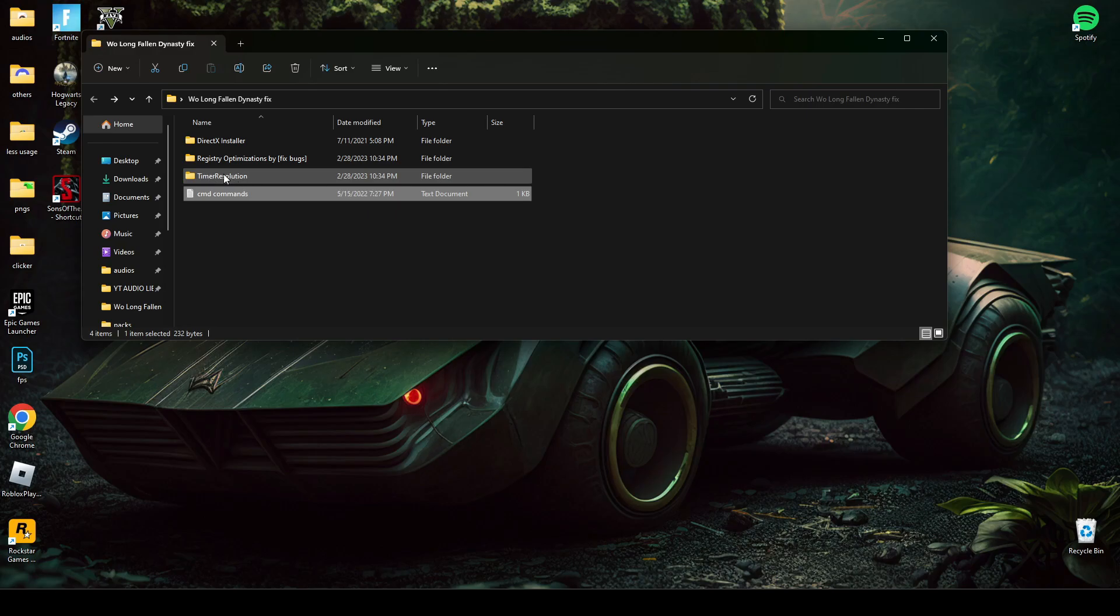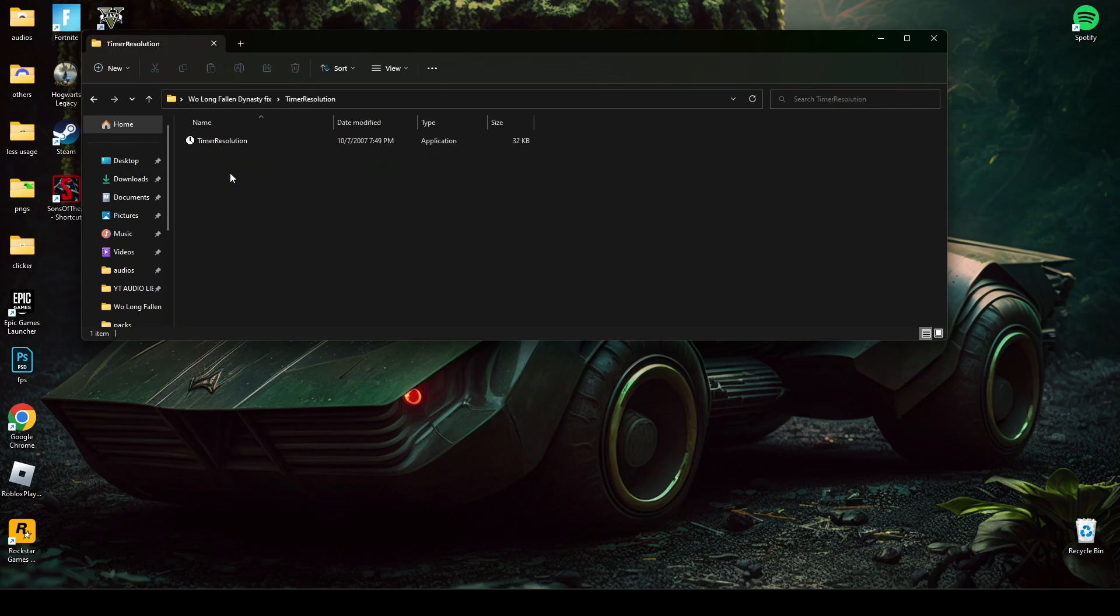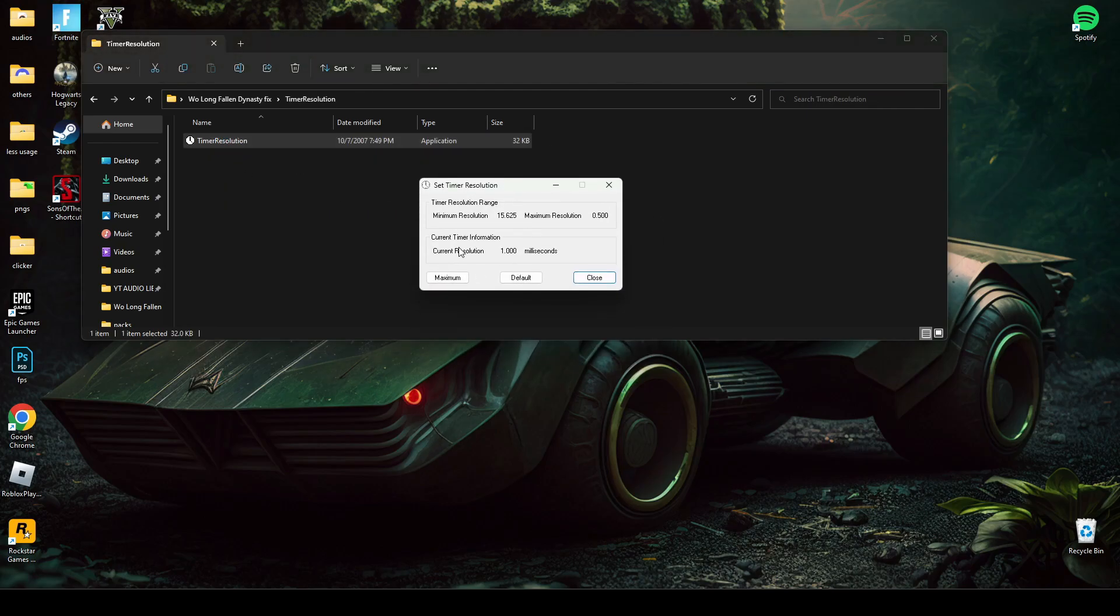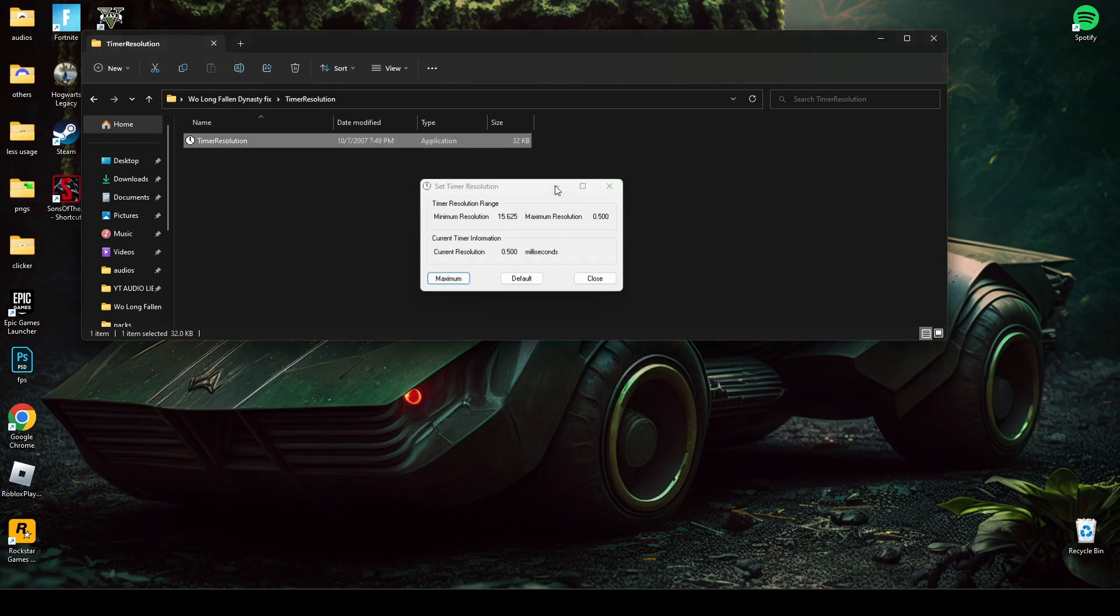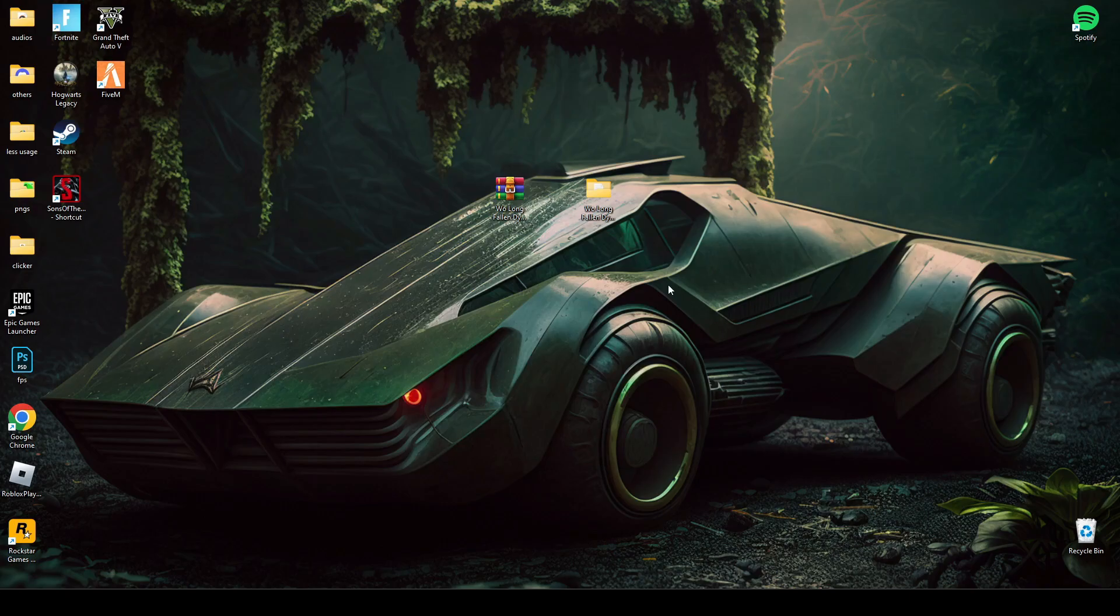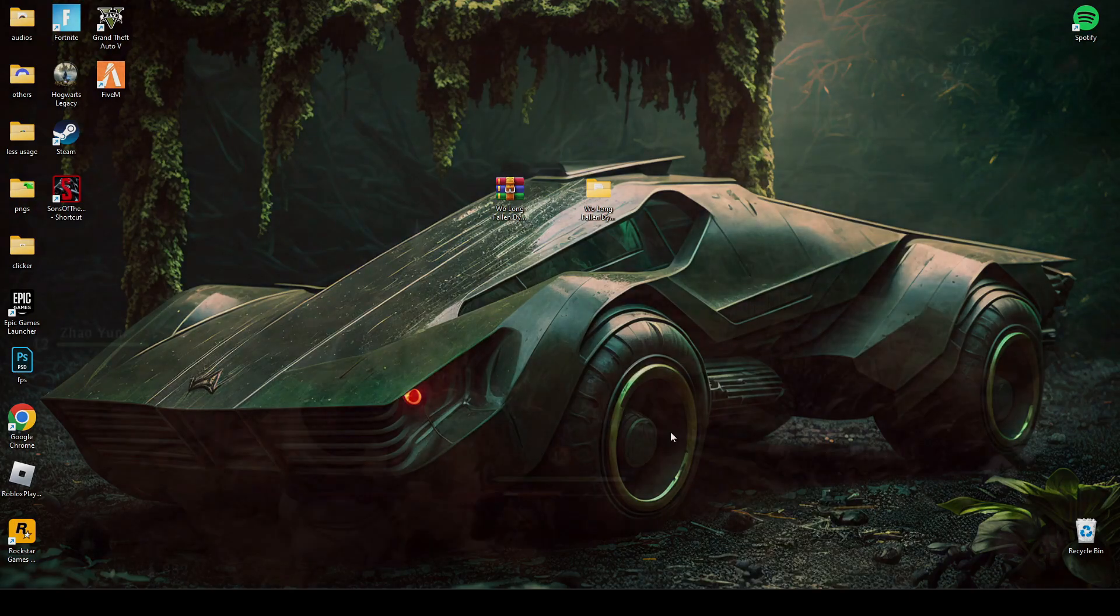After that, open Timer Resolution. You have to click maximum and then minimize it during playing game. You have to make sure that it's running in the background when you're playing the game.